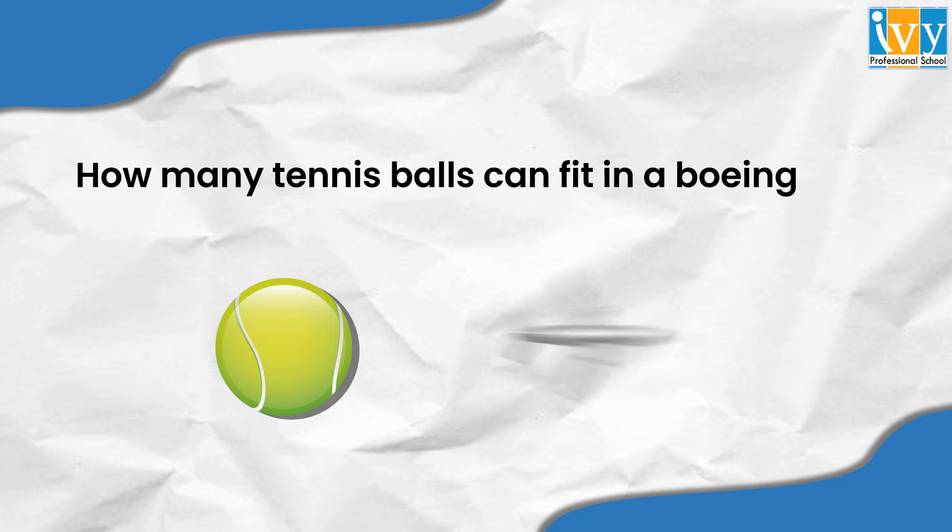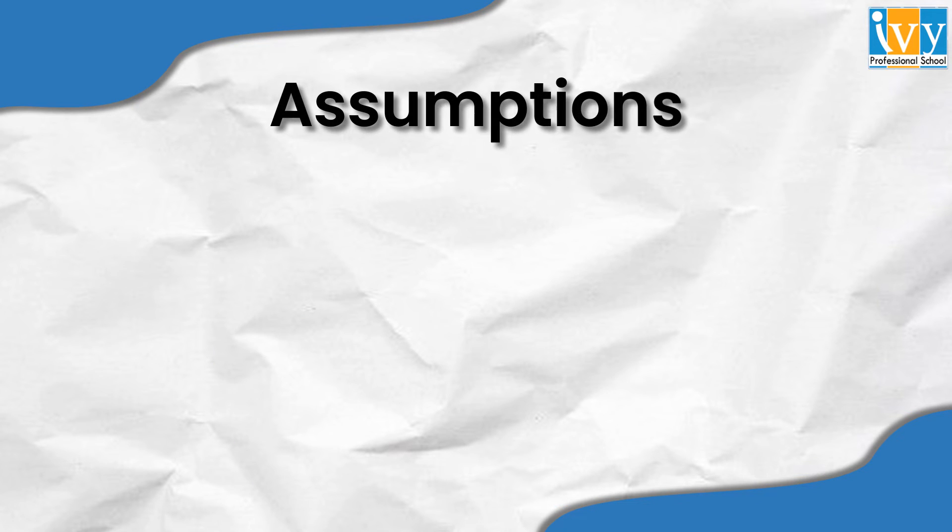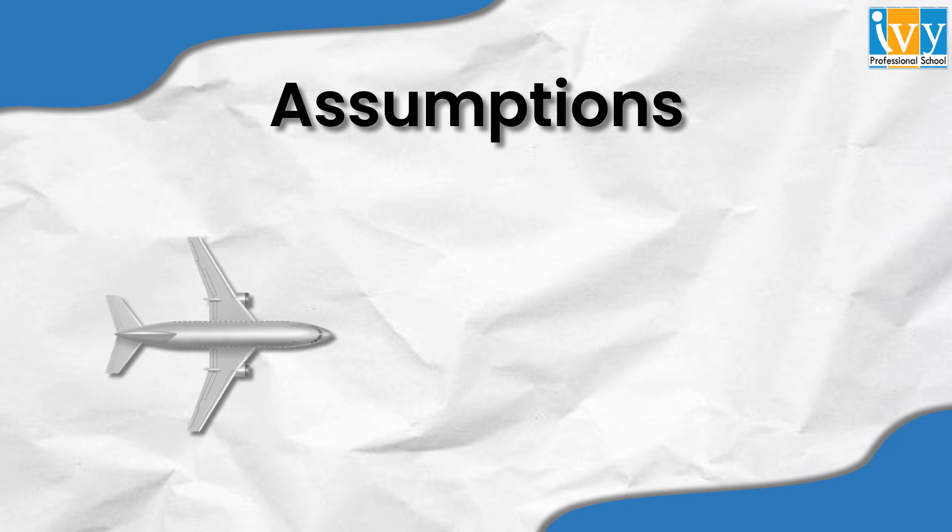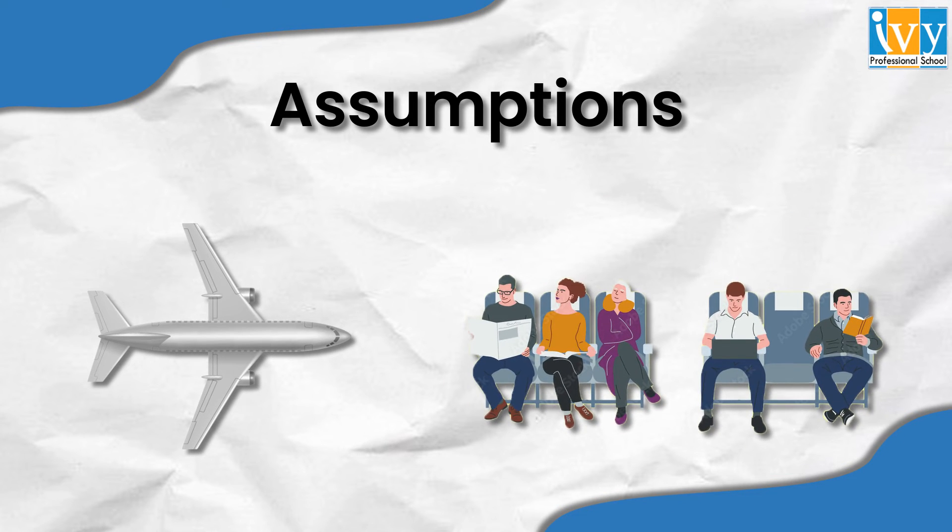Let us make a few assumptions before solving the question. Suppose in a Boeing 737 there are six seats in one row and also a walking area in between.